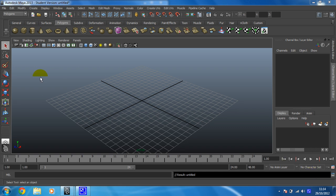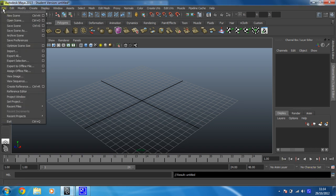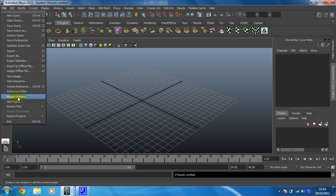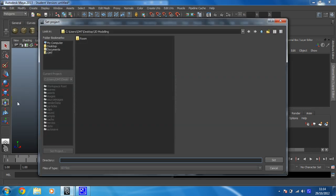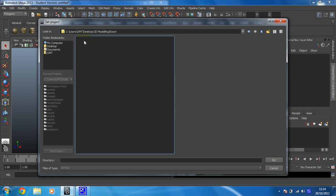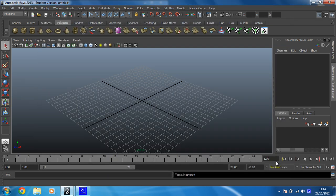So the first thing we need to do, because it's just good practice, is we'll set the project. You might have been working on another project, so let's make sure that you set the project first so that all your textures are going to work. So, this is my project here, Room. So I'll select that and then click on Set. Bosh, nice and easy.